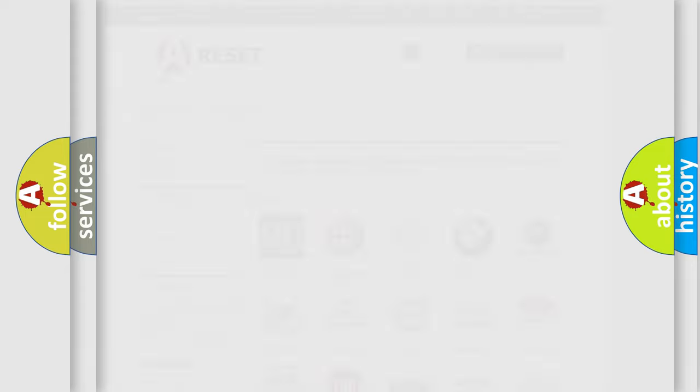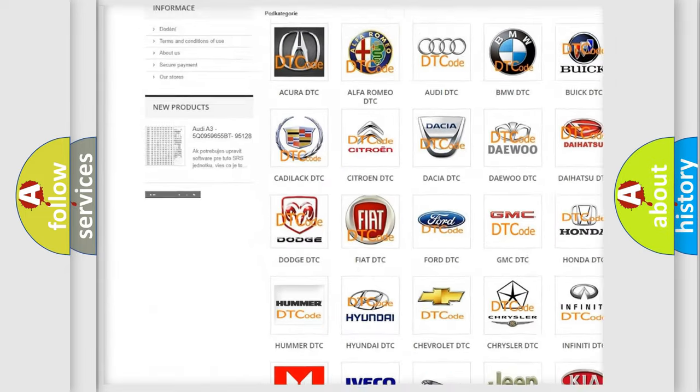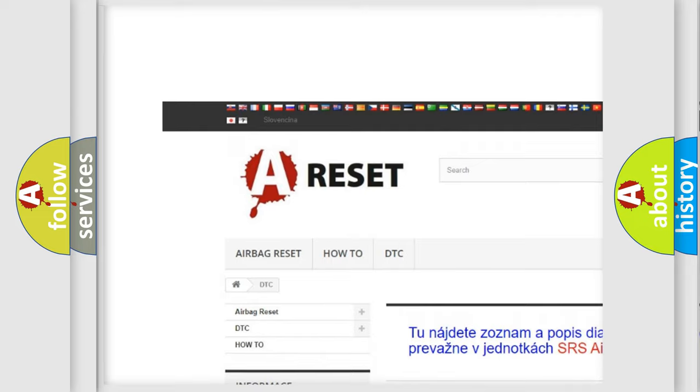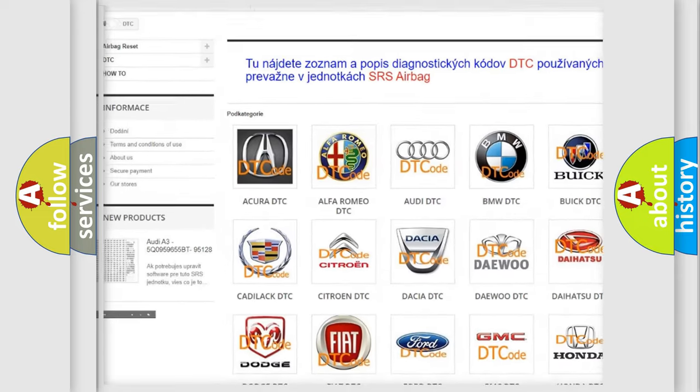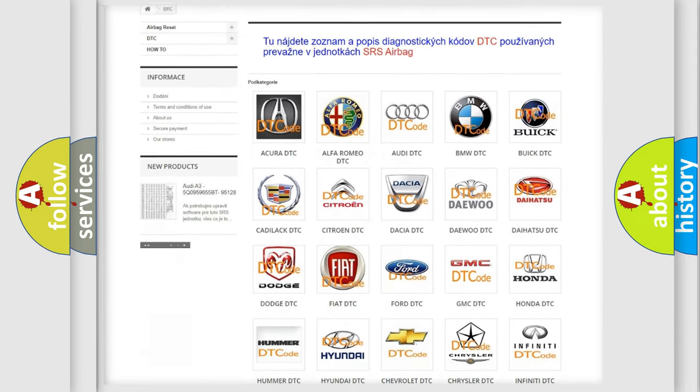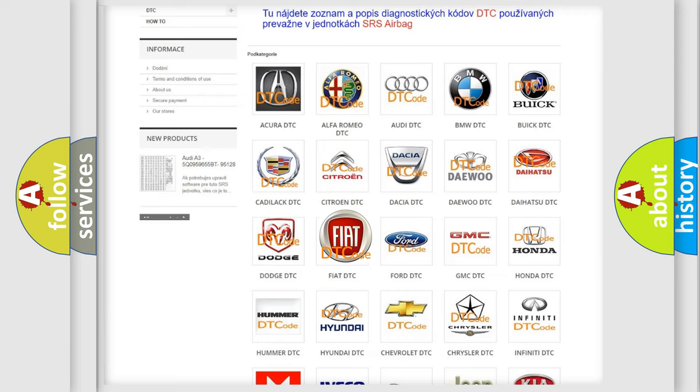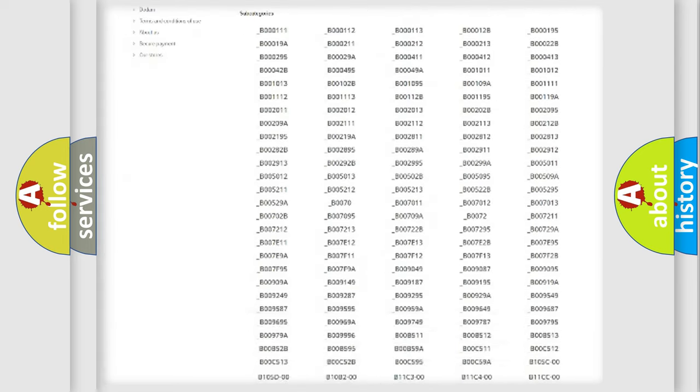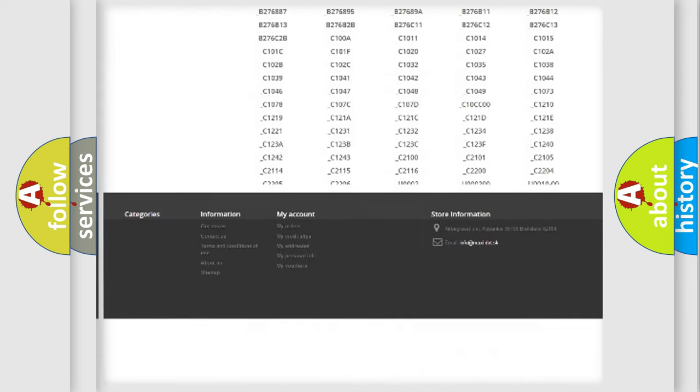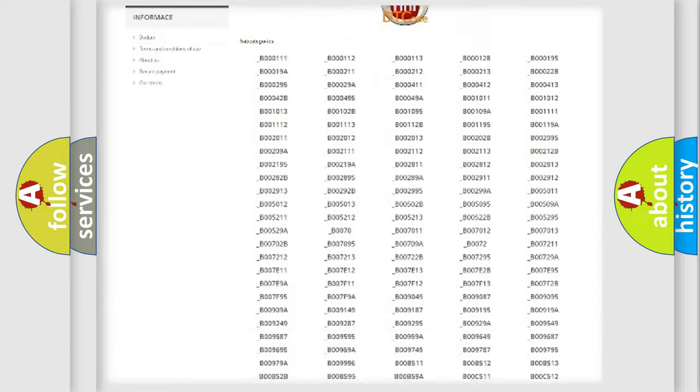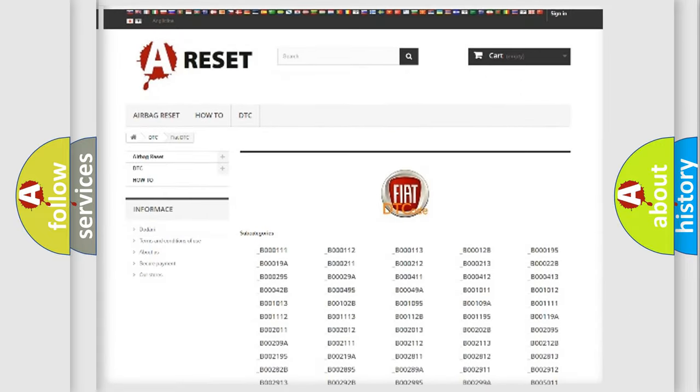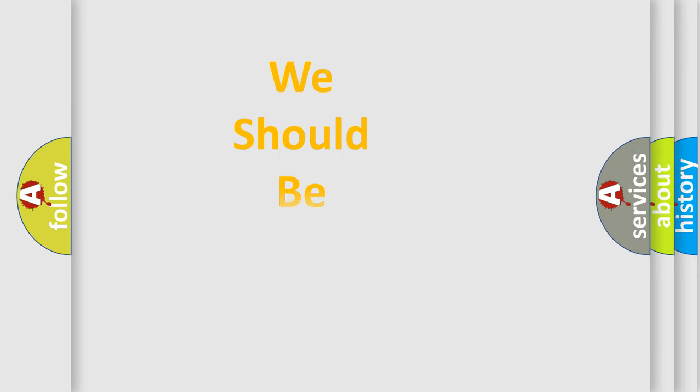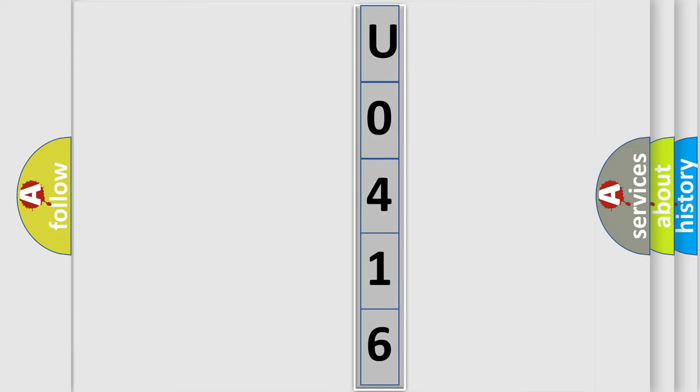Our website airbagreset.sk produces useful videos for you. You do not have to go through the OBD2 protocol anymore to know how to troubleshoot any car breakdown. You will find all the diagnostic codes that can be diagnosed in Fiat vehicles, also many other useful things. The following demonstration will help you look into the world of software for car control units.